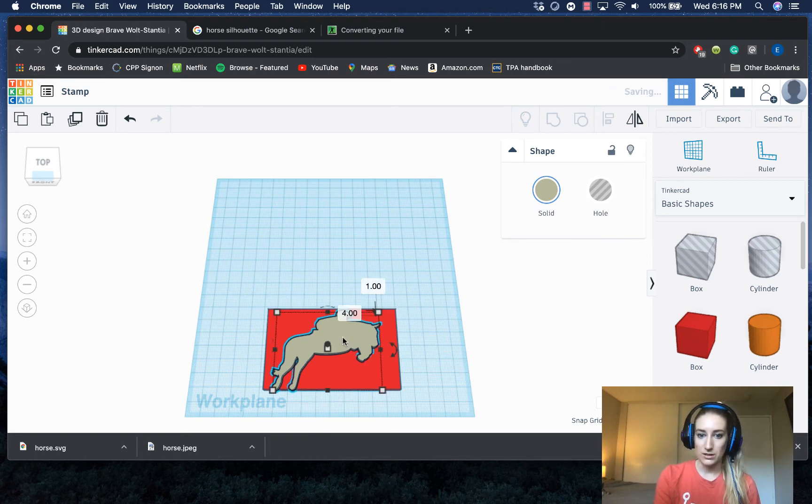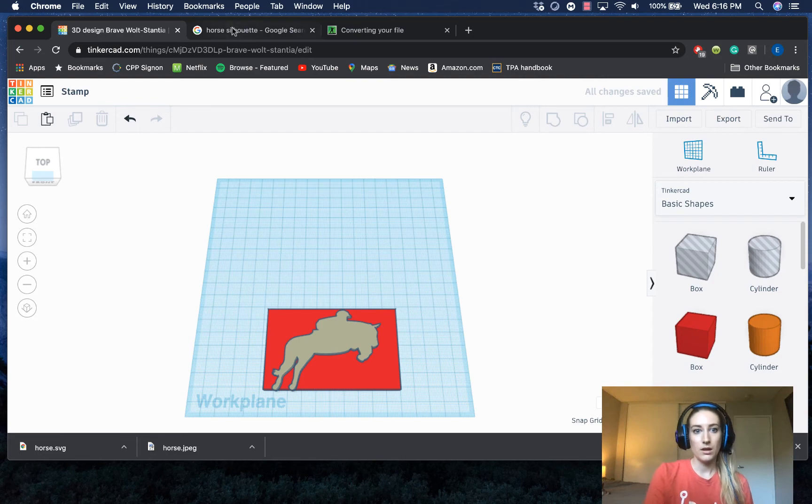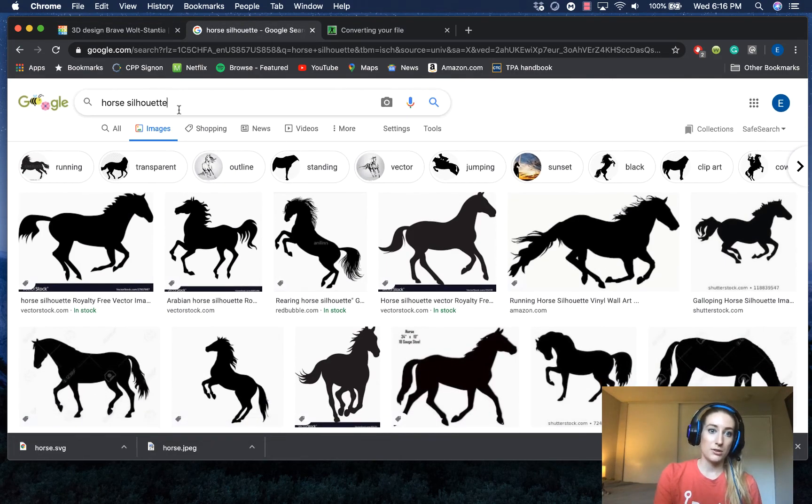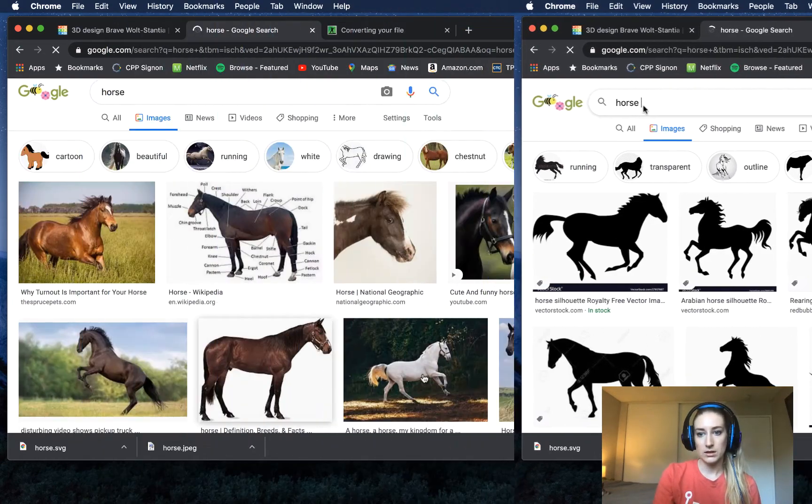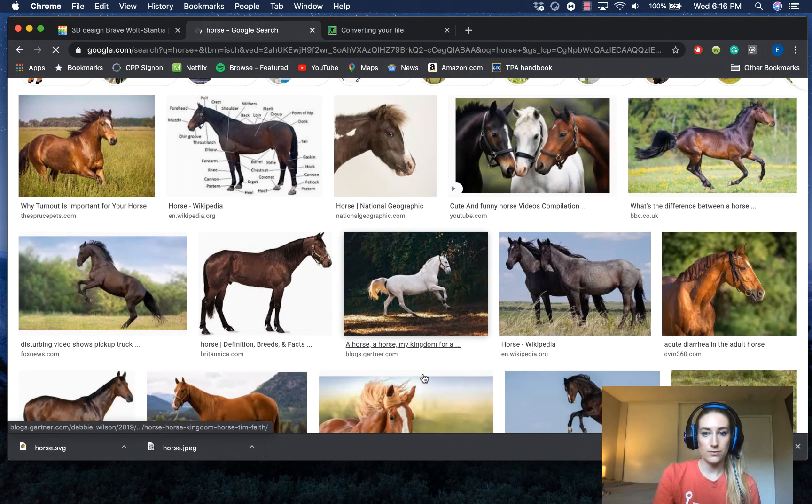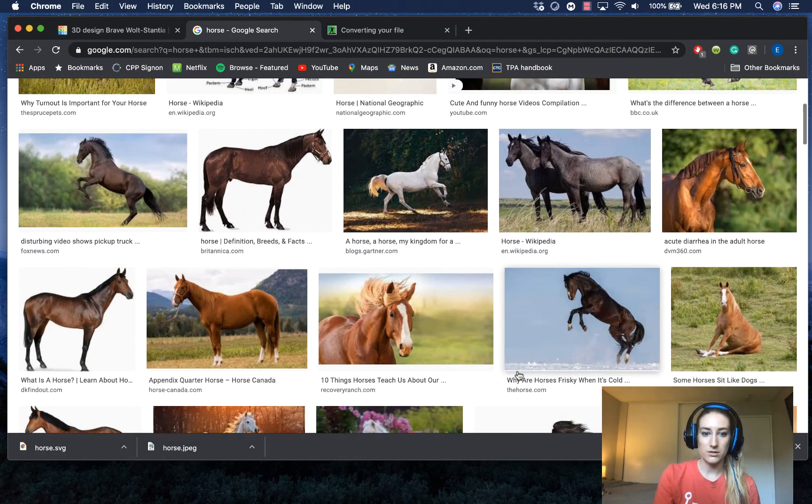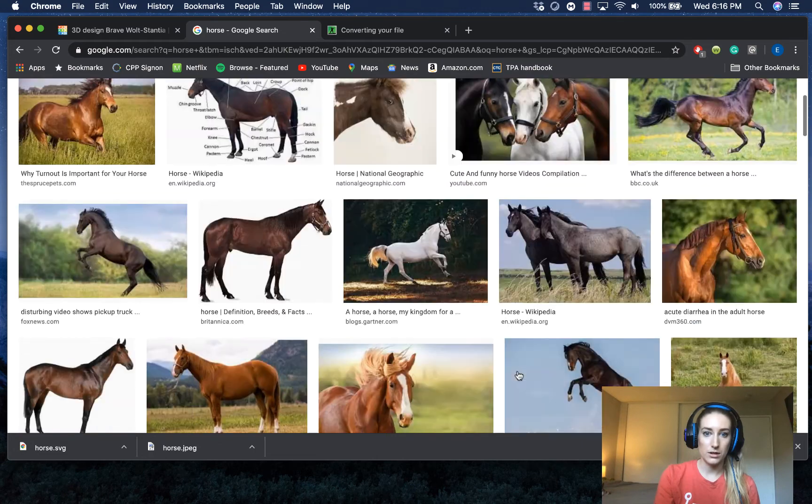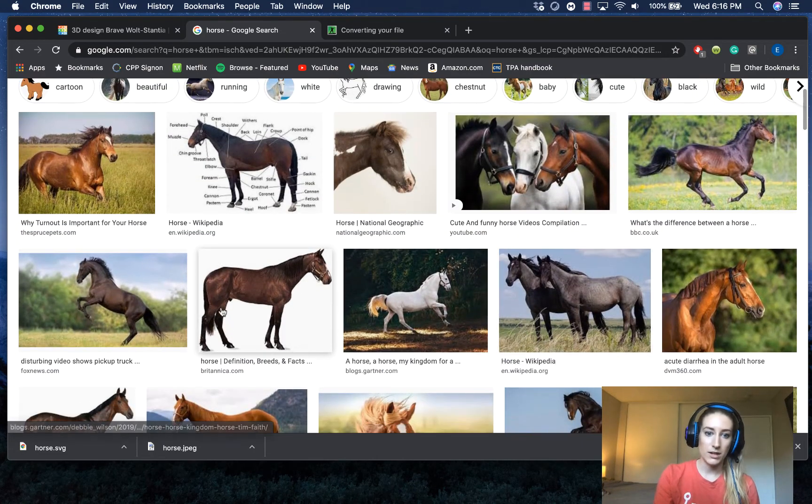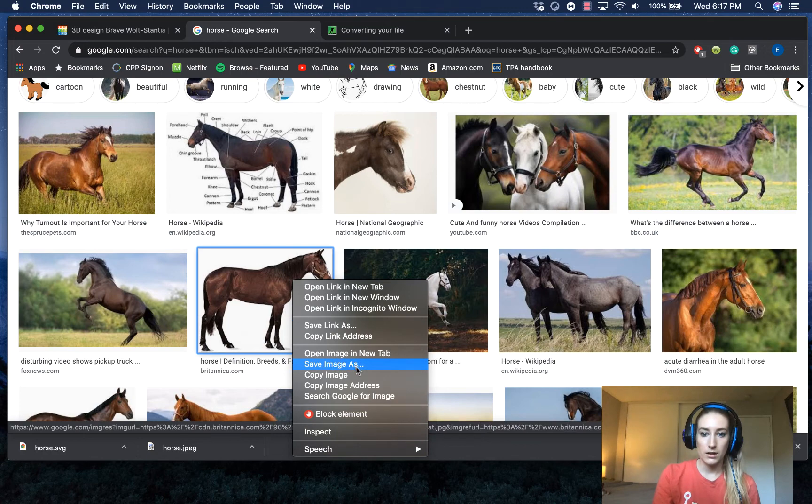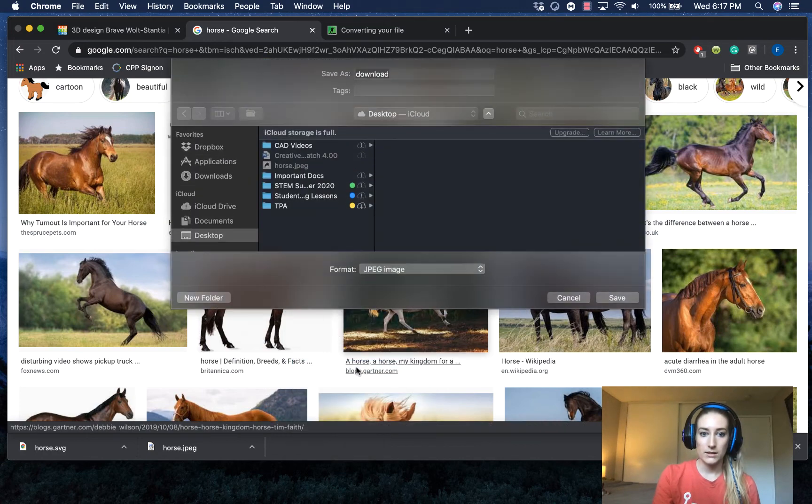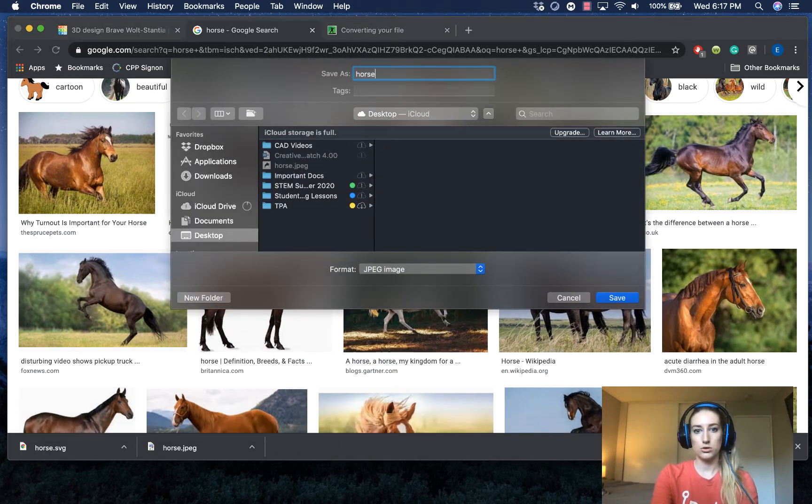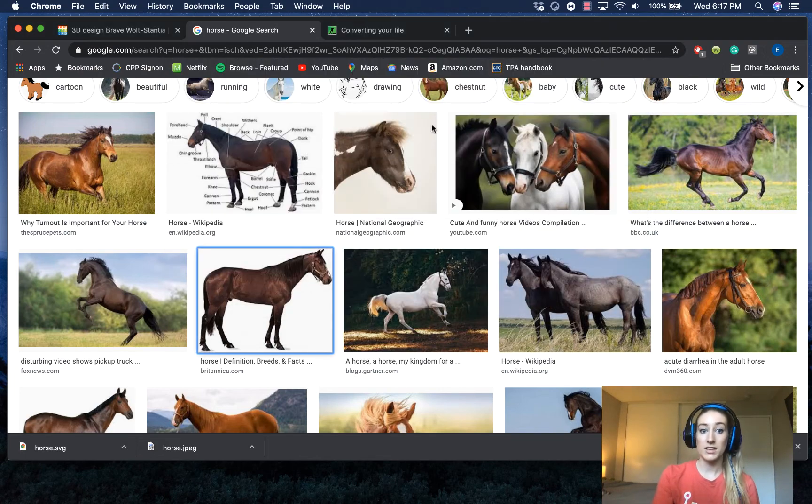Let's try a different image. So I'm going to try horse without the silhouette, which of course is probably going to be a more realistic image. Things with backgrounds and stuff like that are going to be difficult for it to upload. I'm not even going to try one of those, but something with a plain background. Let's say this one. I'm going to save image as horse 2. Send that to my desktop.